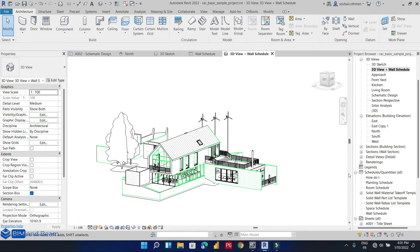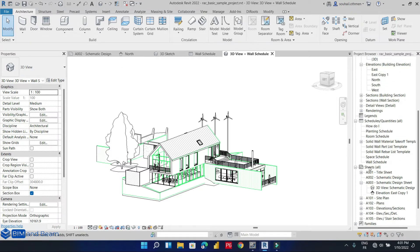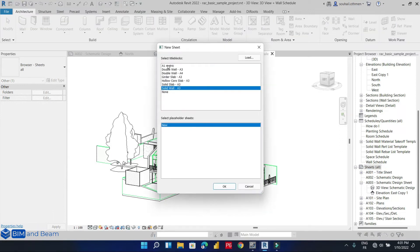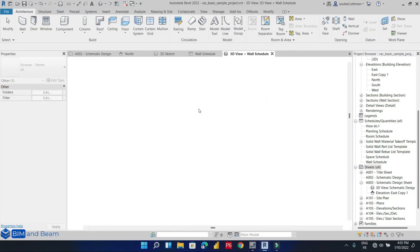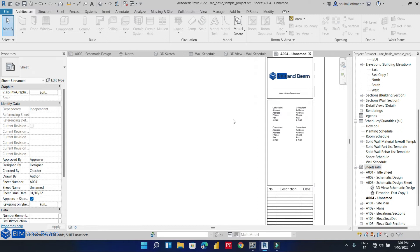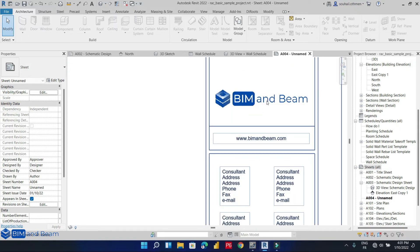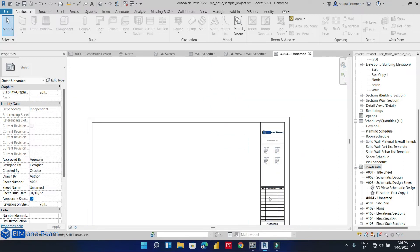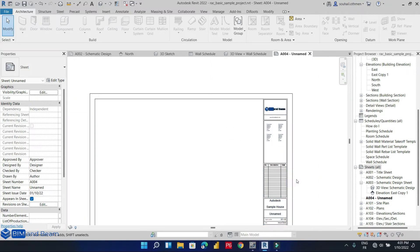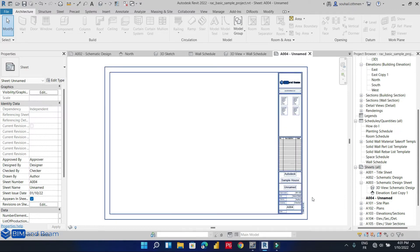The next step is to create a sheet and add our 3D view and our wall schedule in the same sheet. We are going to create a new sheet using the A1 metric template. By the way, we are going to create a separate video on how to customize your sheet and add your firm logo, website, contact address, and email.